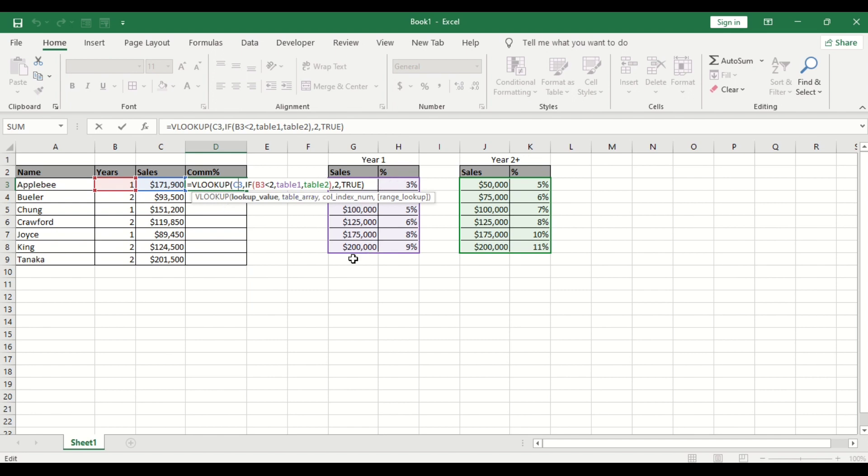If the year is less than two that means it is year one of course so you should return this value here. This is the value for year one. If it is not less than two which is year one it should be greater than year one which is what year two of course. That is if it's true it should return this if it is false you should return this.